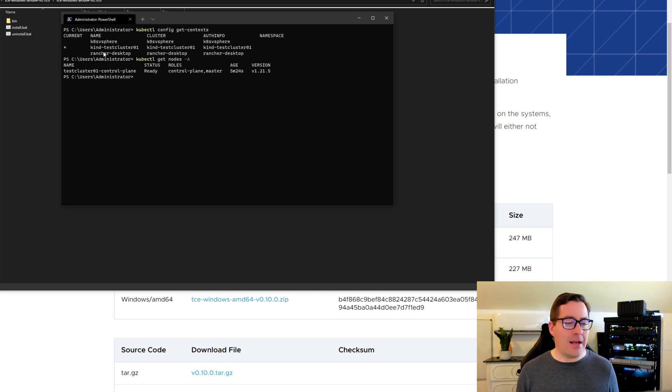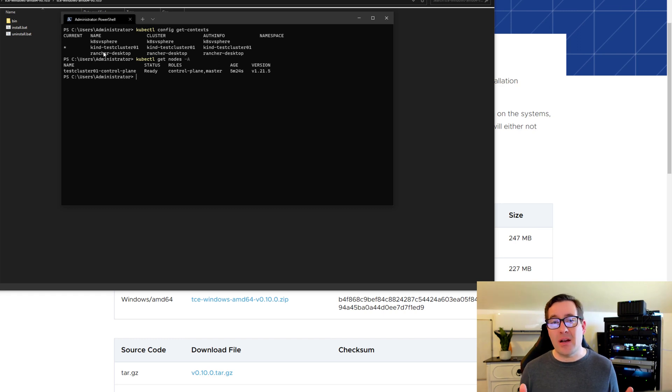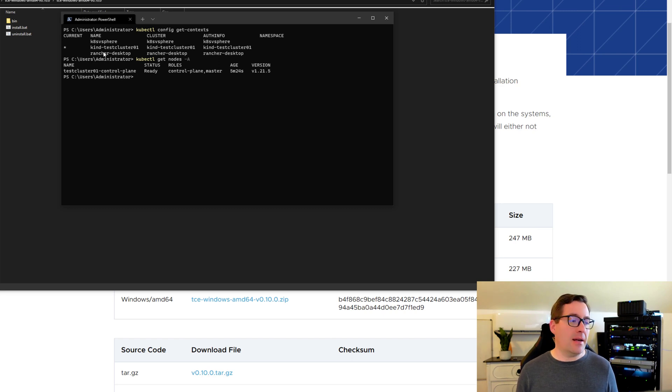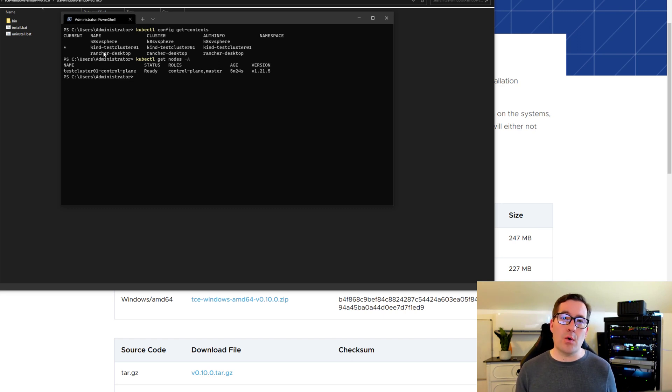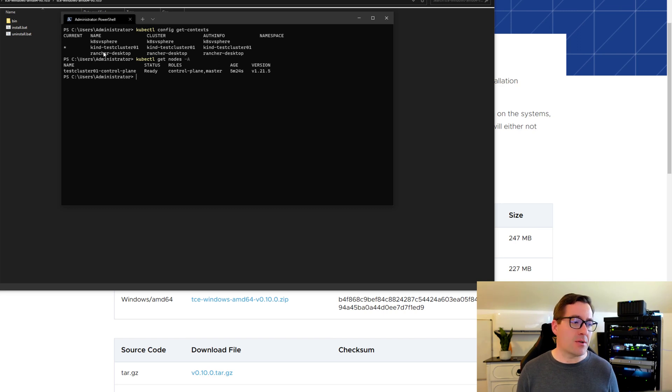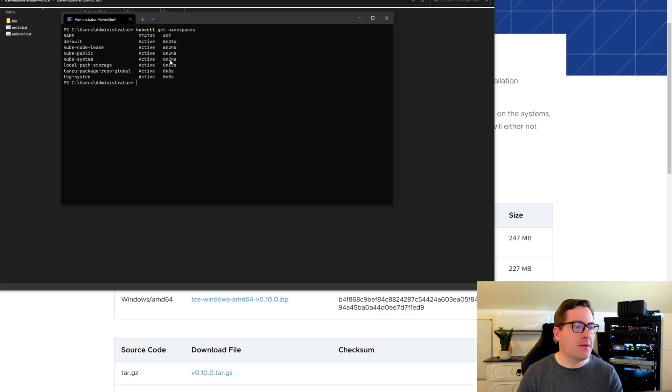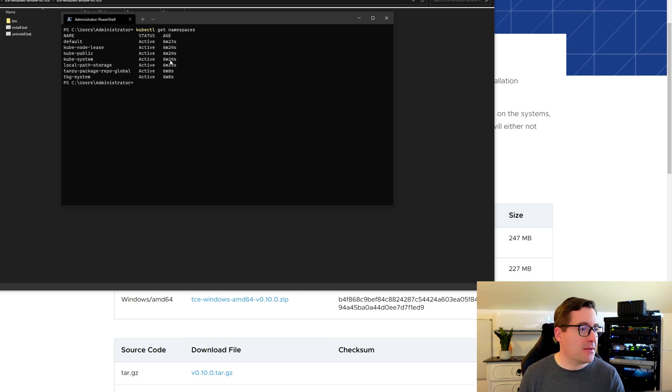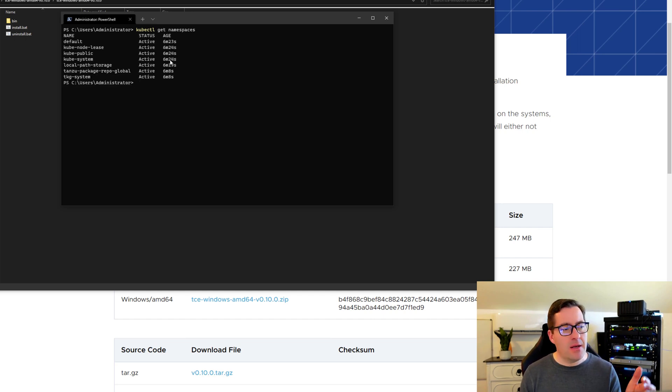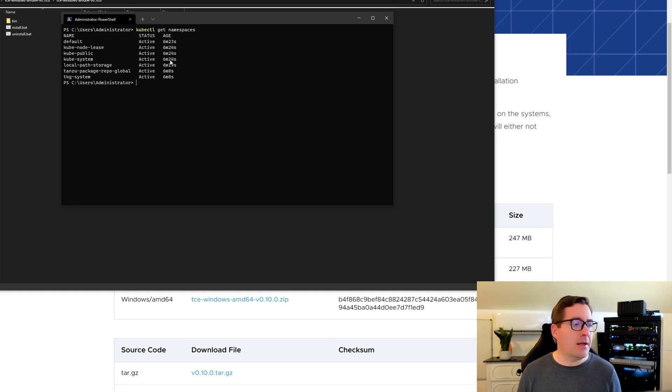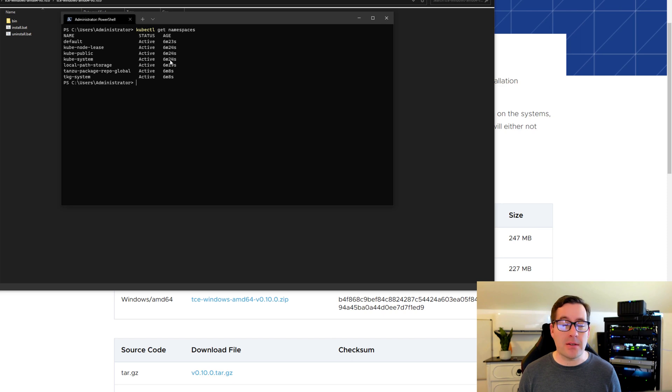So pretty nice. We've got a working Kubernetes cluster in like in a couple of minutes by only installing Tanzu CLI and then running the create option for the unmanaged cluster. We can run the kubectl get namespaces just to take a look at the namespaces. And as we can see, we've got several of those that are installed by default in this TCE Kubernetes cluster.